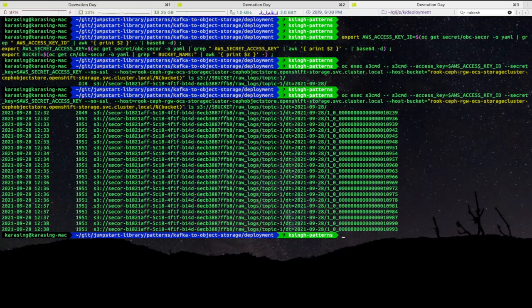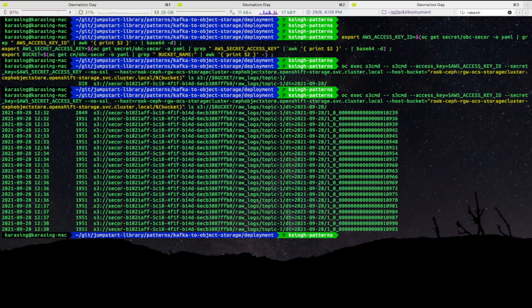You could now use big data processing engines like MapReduce, Spark, or Presto to read data from ODF S3 object storage and perform real-time or batch analytics depending on your use case.